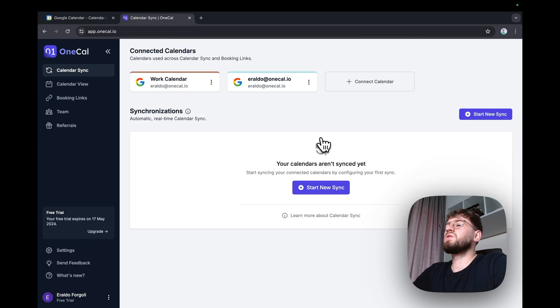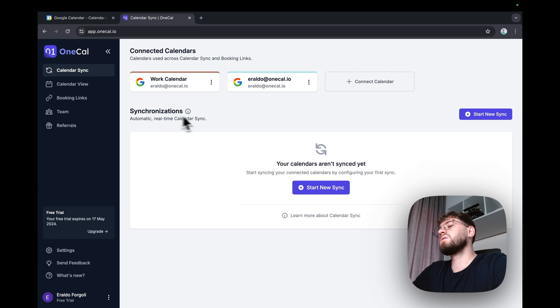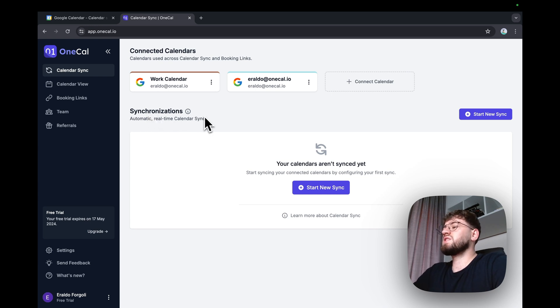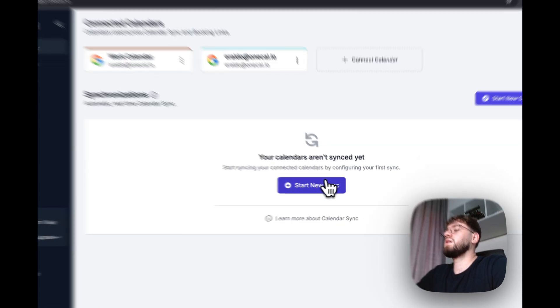The homepage greets me with a synchronization screen, which allows me to synchronize as many calendars as I want, so I'll get started.